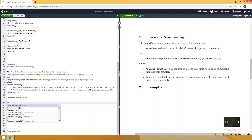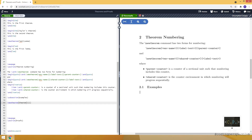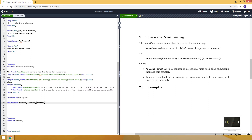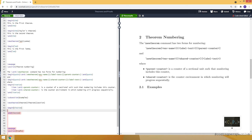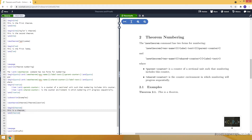Let's start with an example. We create a new theorem — this time called 'theorem' instead of THM — and again it represents 'theorem'. Here I write 'section' as the optional argument at the end, meaning the sectional unit is section. Whenever I use this theorem environment, it will take the section number first. Let's use this environment: begin theorem, 'this is a theorem'. As you can see, it appears as 2.1, not just '1', because the '2' comes from the section number.